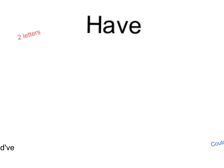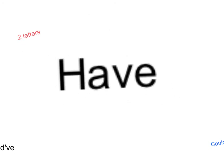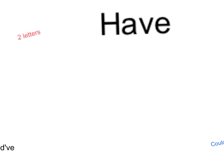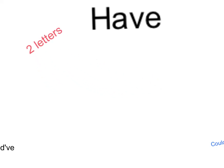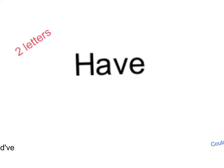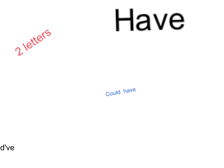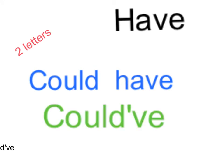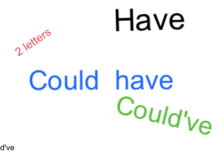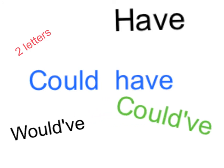When we're making contractions using the word HAVE, something a little bit different happens. This time, two letters get replaced by the apostrophe. The letters H and A get replaced. So, for example, if we had the two words COULD and HAVE, we need to replace the H and the A with the apostrophe and join the two words together. So that would make COULD'VE. We've replaced the H and the A with an apostrophe and we've brought the two words together. Another example of this is the word WOULD'VE from the two words WOULD and HAVE.